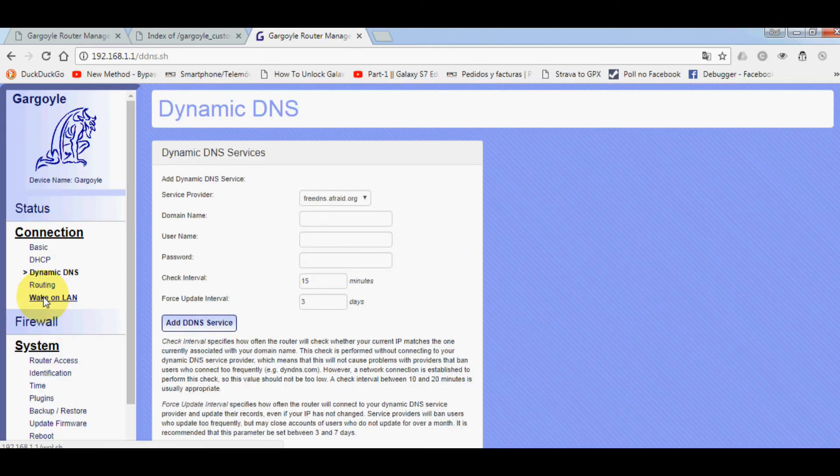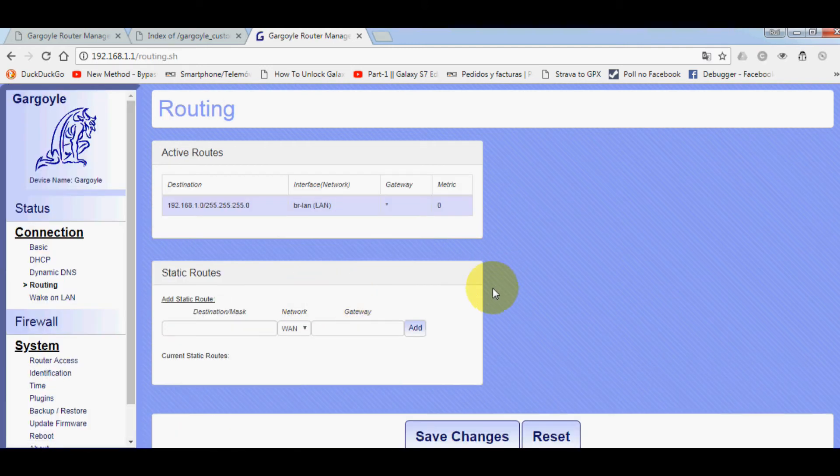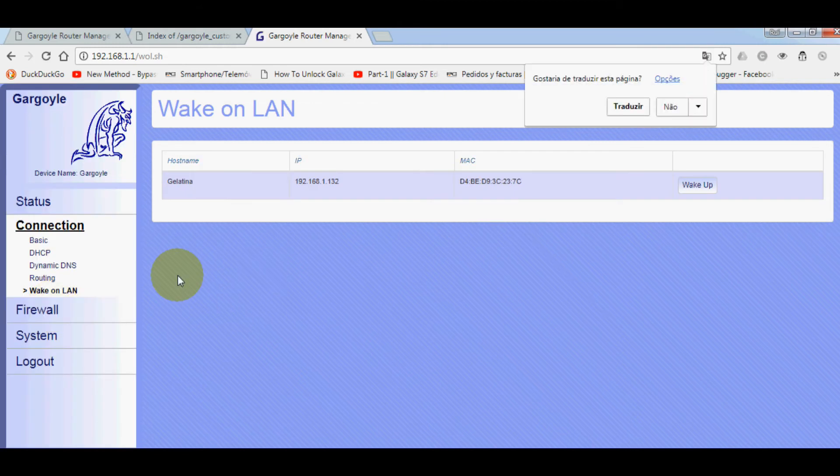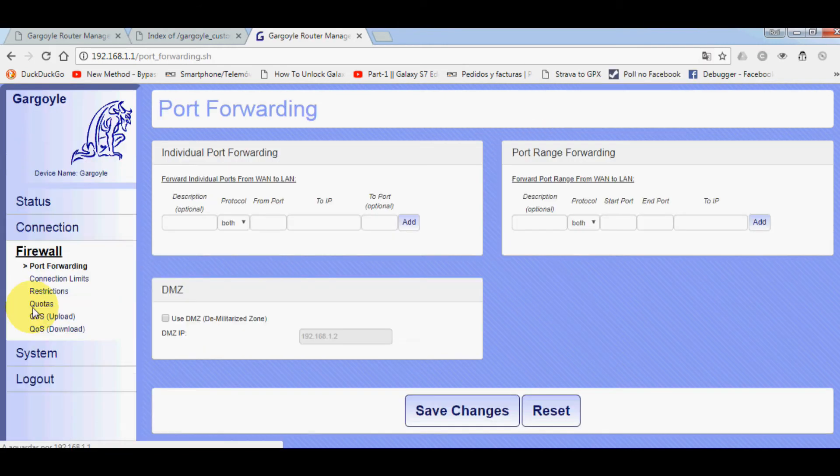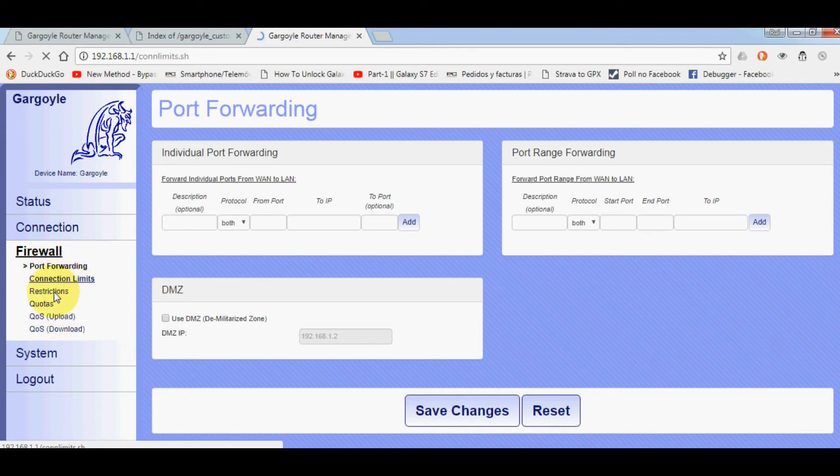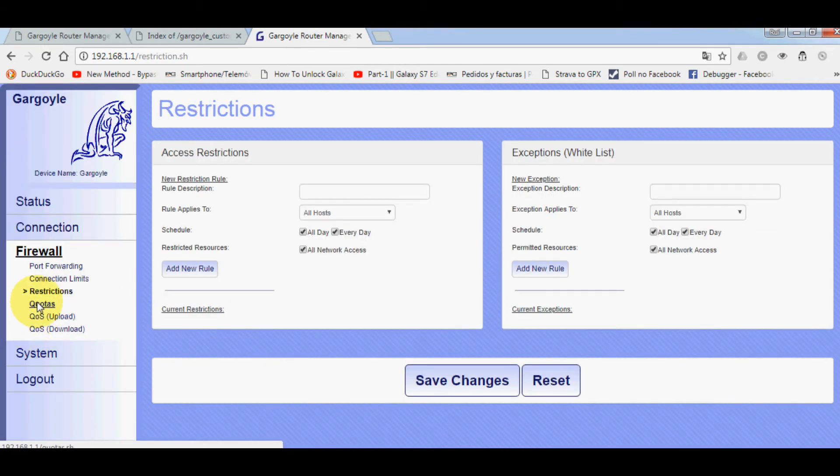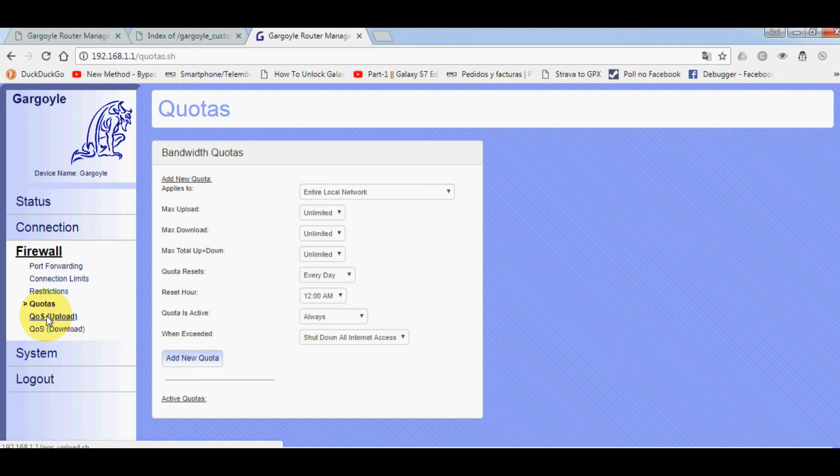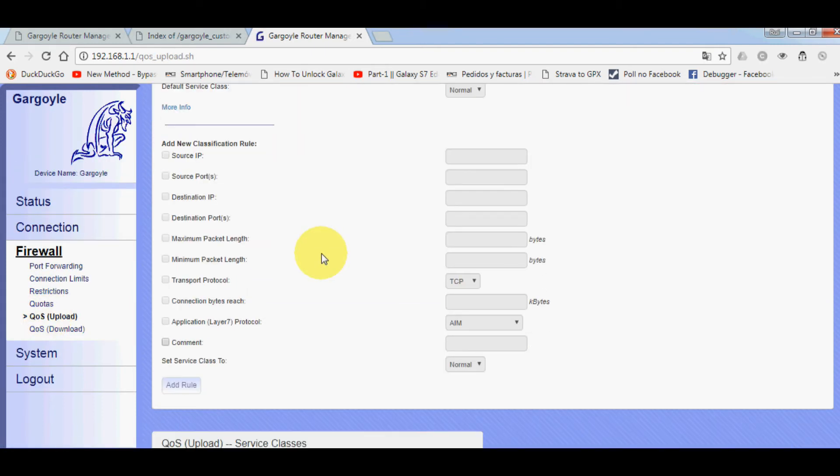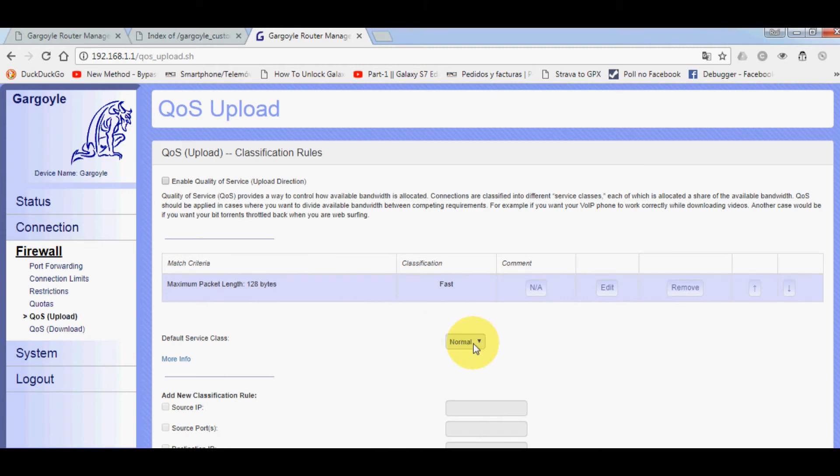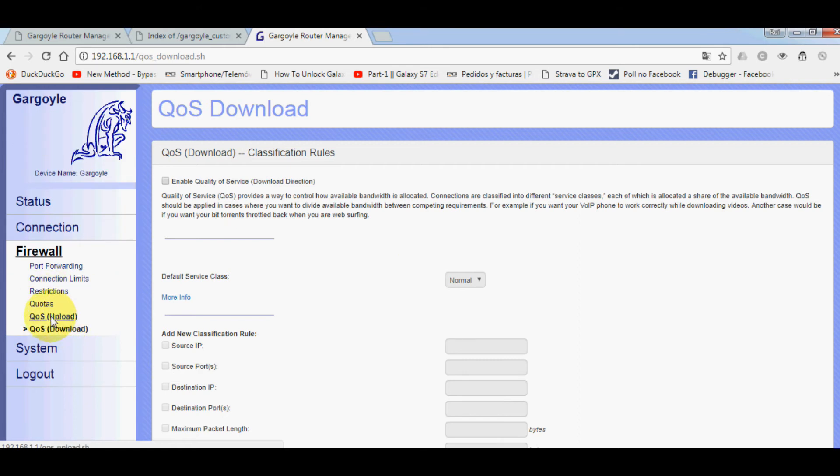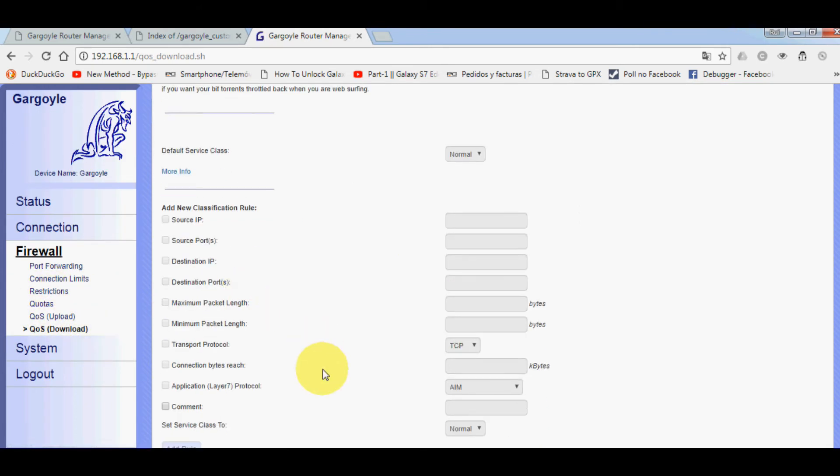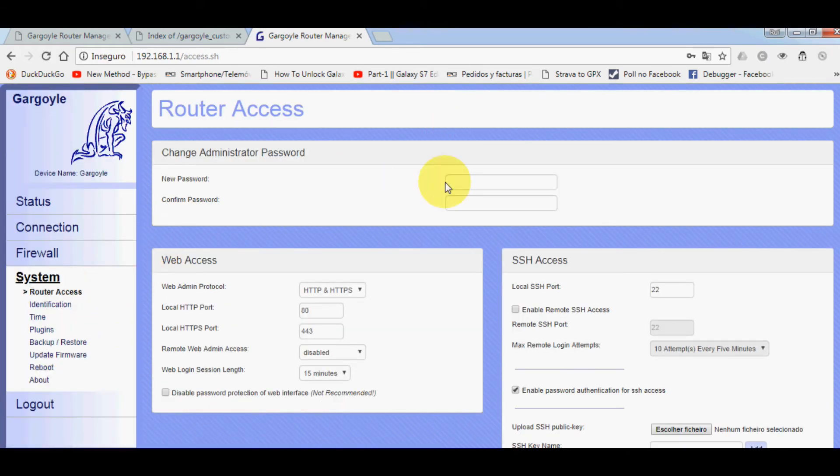Dynamic DNS, routing - very nice. LAN, firewall. I remember this had QoS, yes it's still here. Connection limits, restrictions. There's a lot of information on this firmware. For upload, you can set upload restrictions with this QoS. You can limit the connections here.